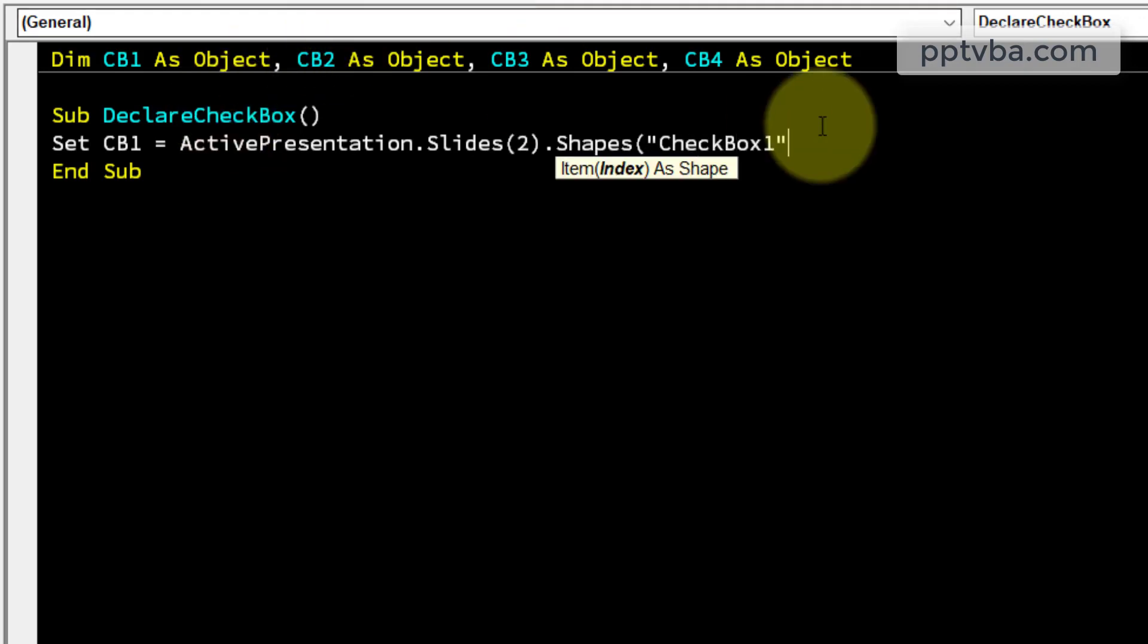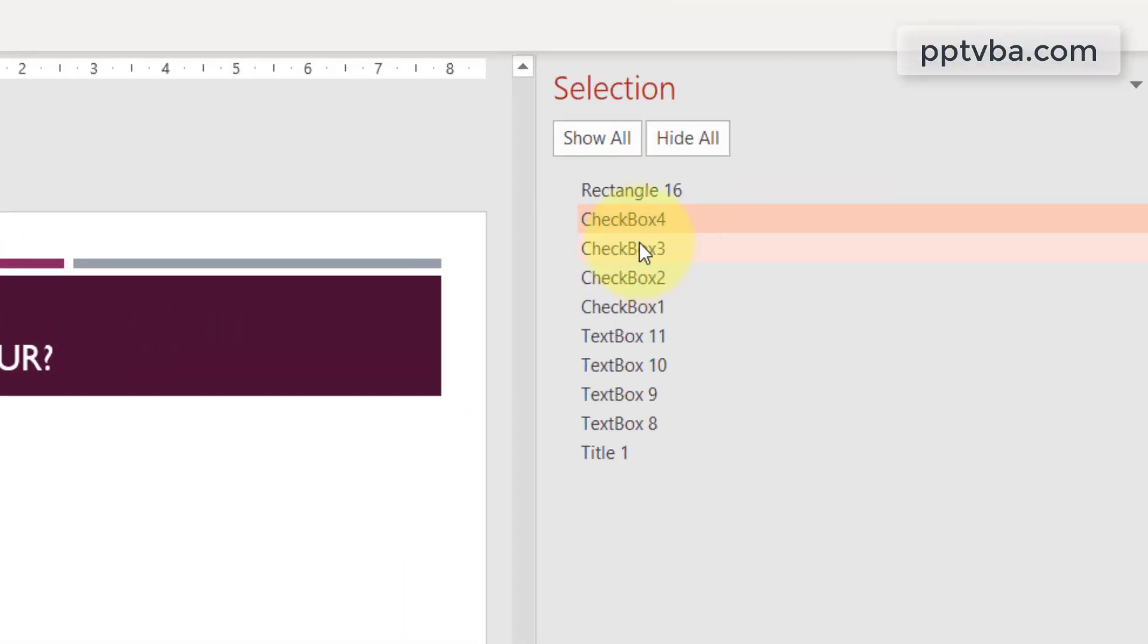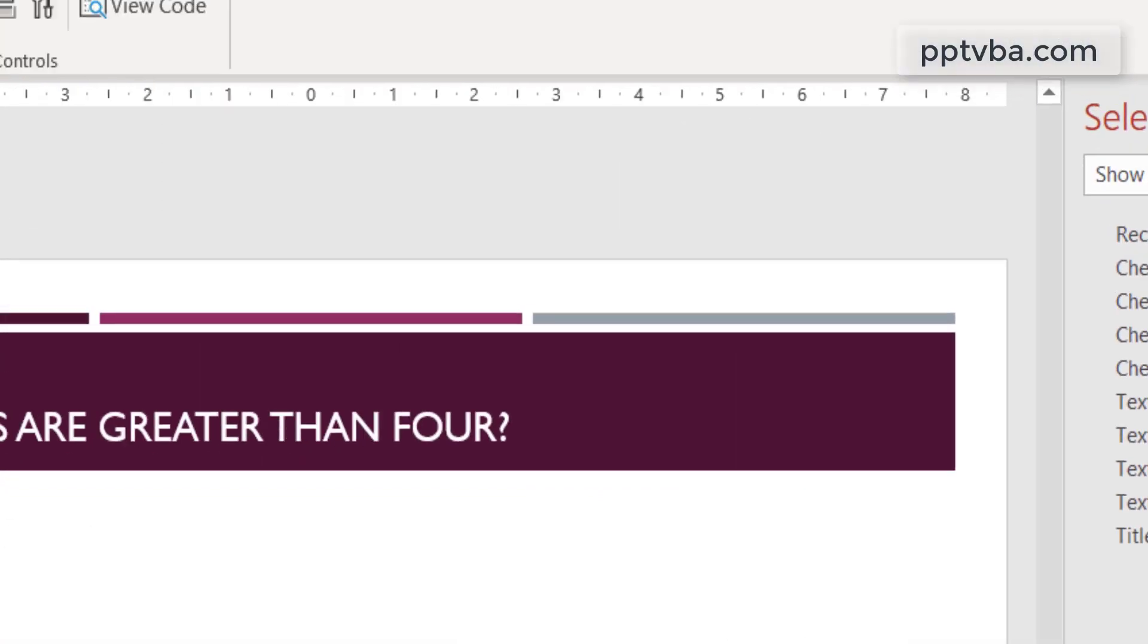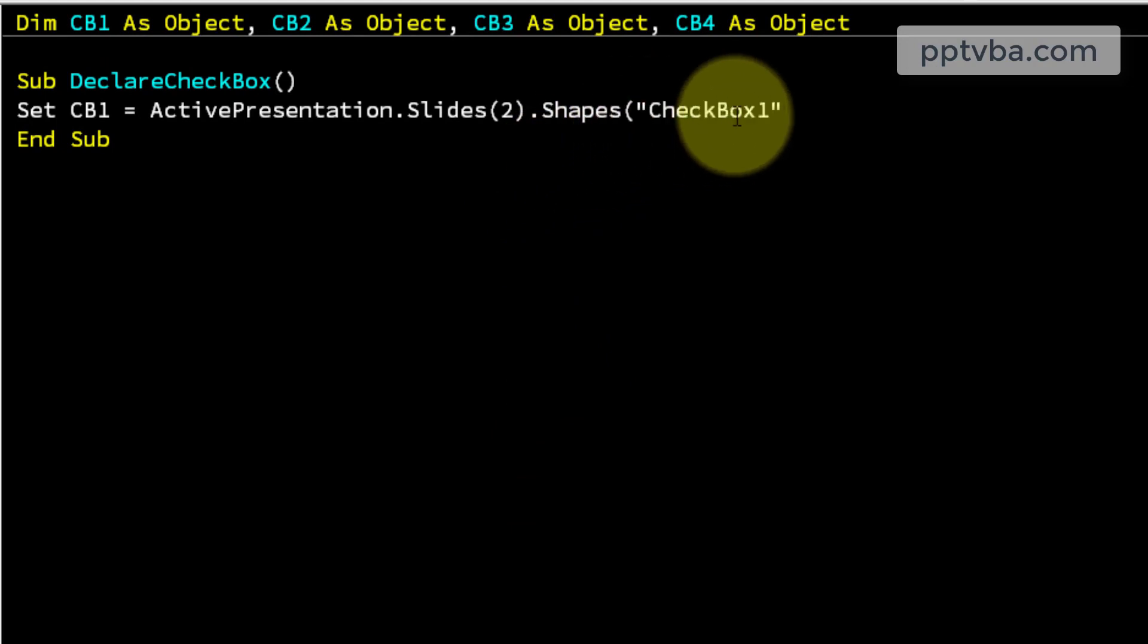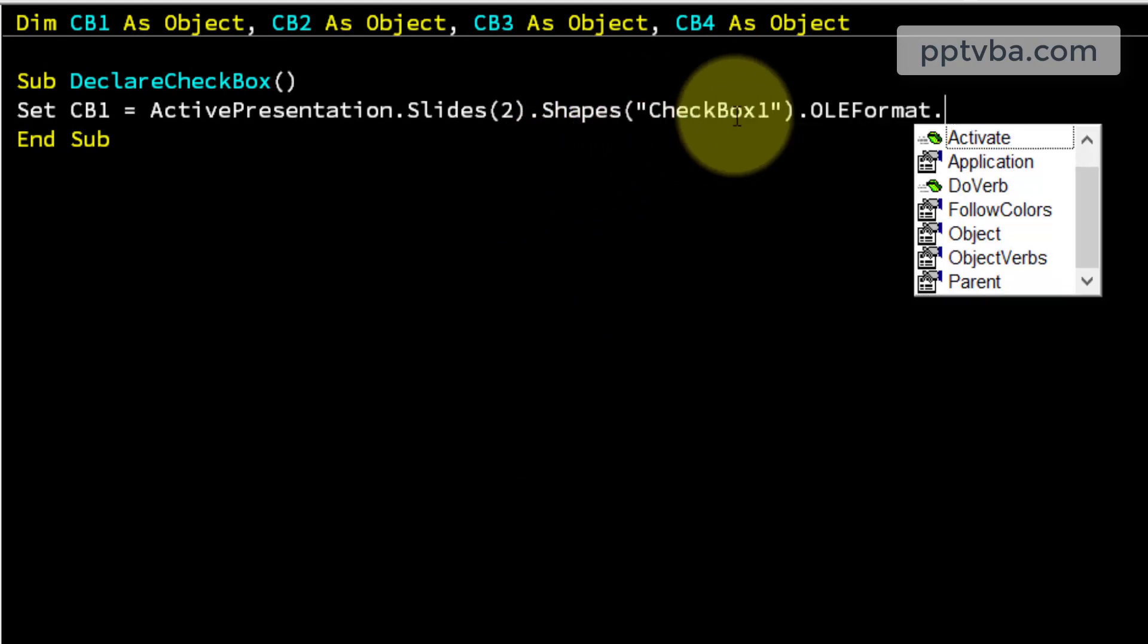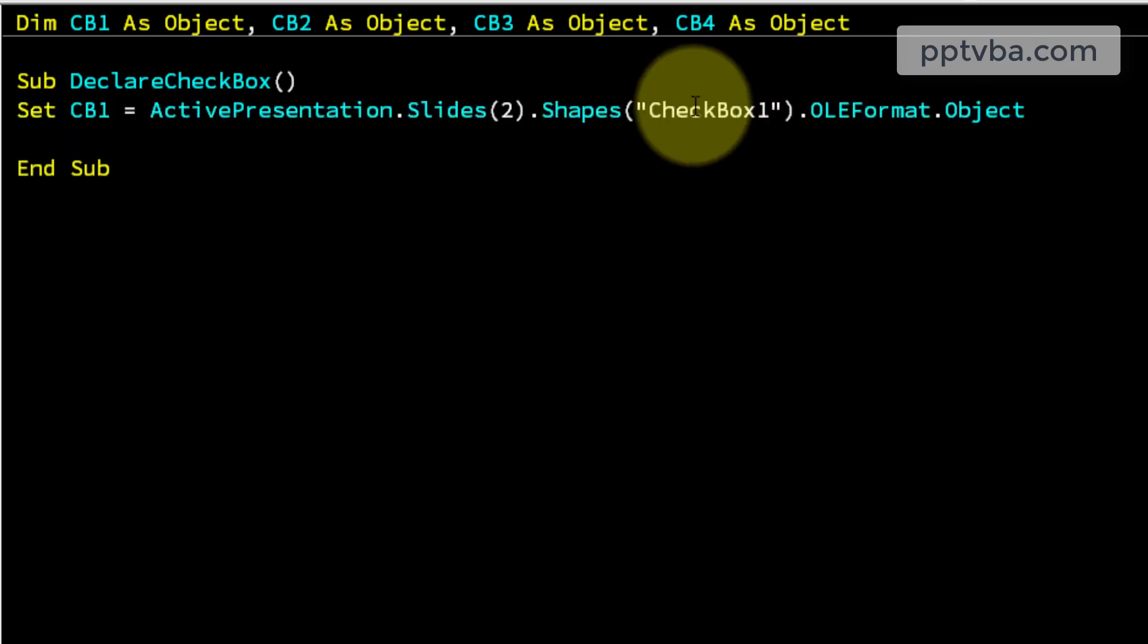What was the name of the shape? It was check box 1. We had C and B capital. We can check it. C is capital, B is capital. So have C and B capital over here too. Well, the format and object. Perfect.